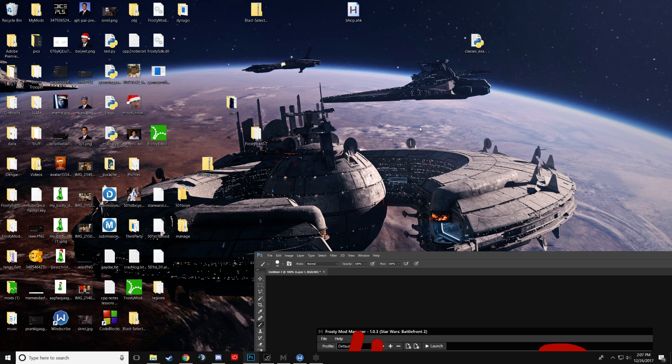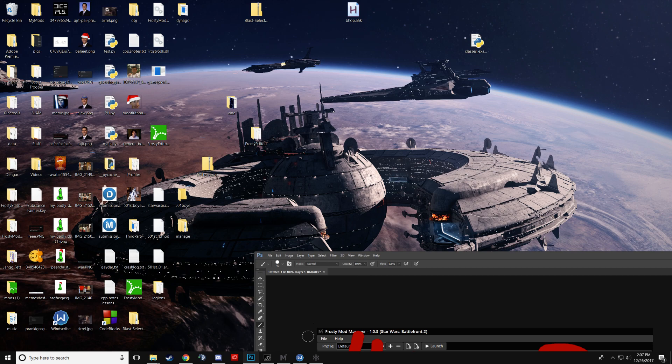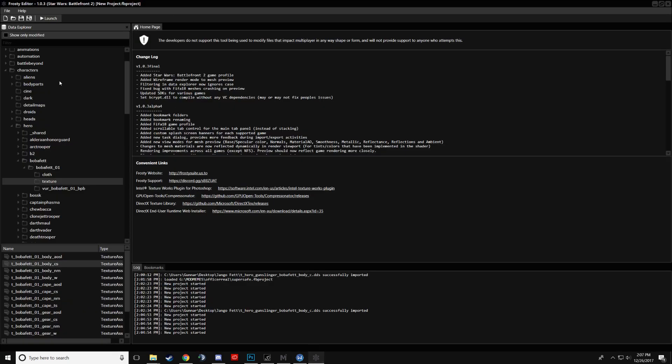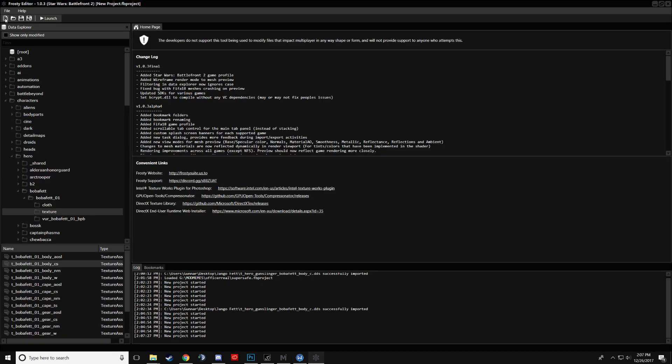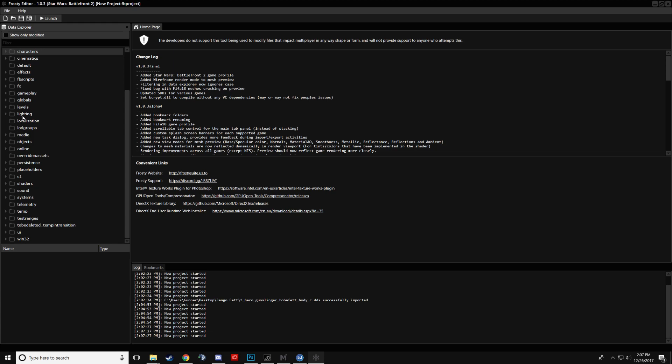You'll click that, and then it will probably take like 10 minutes for it to load up the first time, and then you'll have this, which is Frosty.